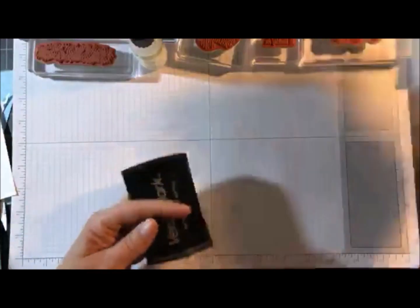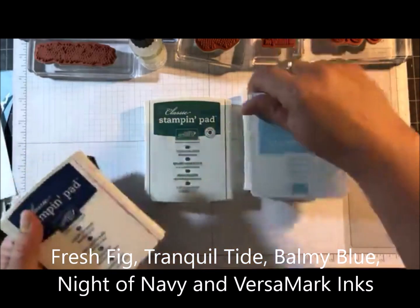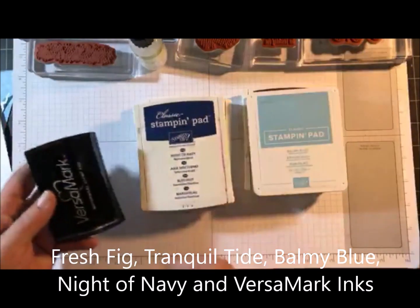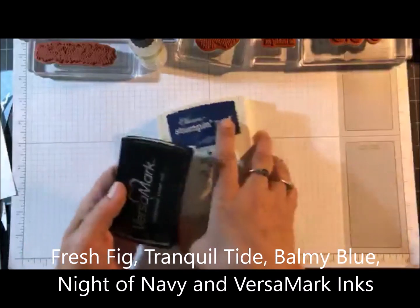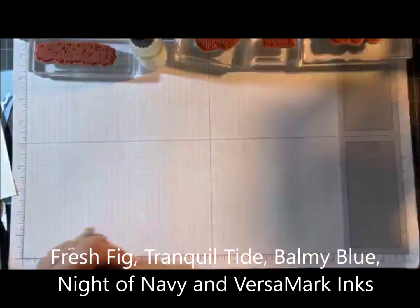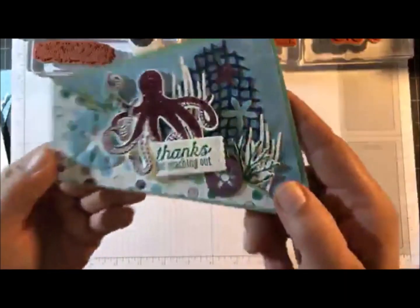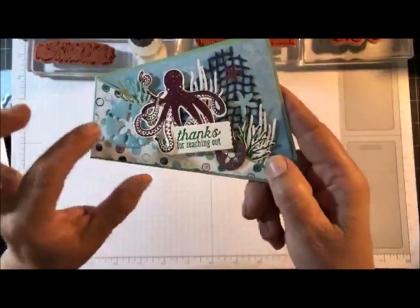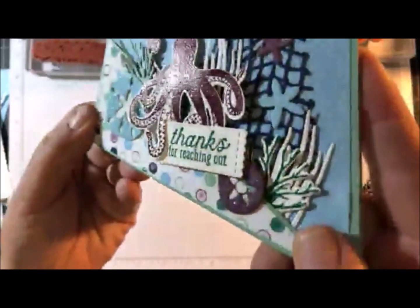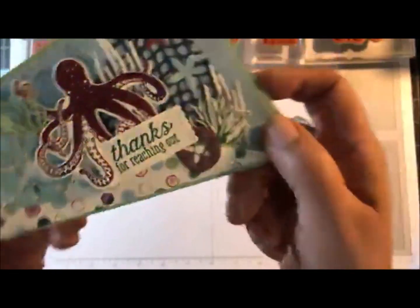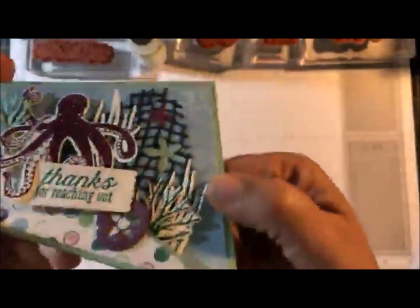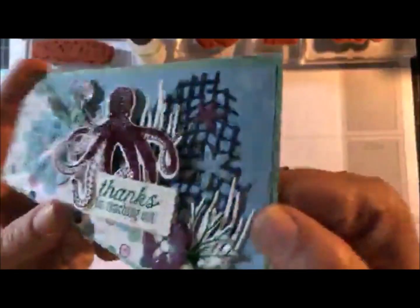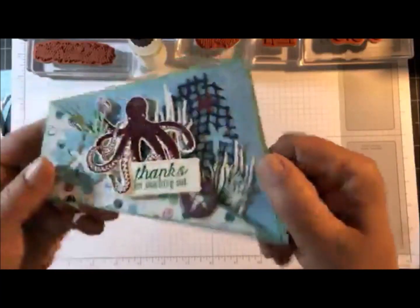Now let me bring in what else I'm using. Got a lot of ink colors. I've got fresh fig, tranquil tide, balmy blue, night of navy and Versamark. I do have a couple little tips to show you tonight. Now I don't know if you noticed or not on the card, I'm going to do a close-up. The two little sand dollars have some glitter on them. I'm going to show you how I did that. And then the octopus is also clear embossed. I'm going to show you how to do your own colored embossing.